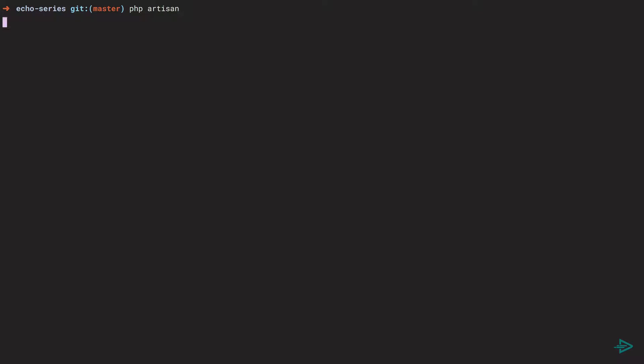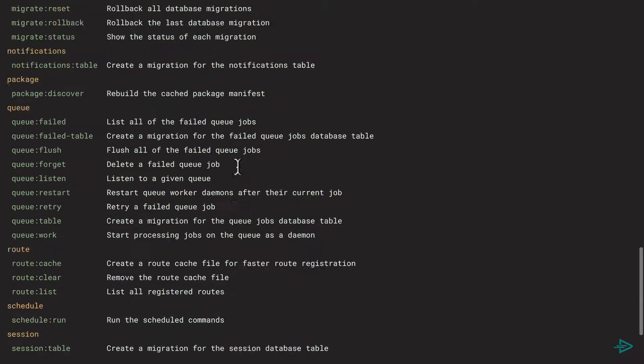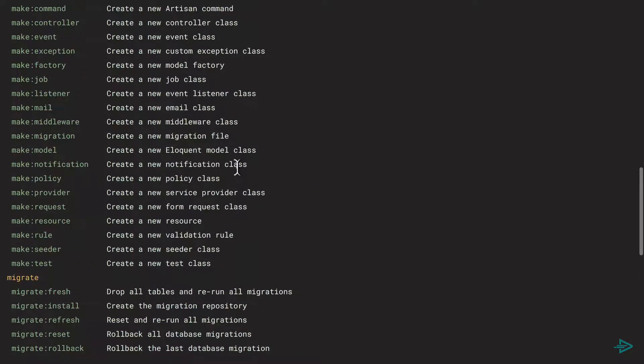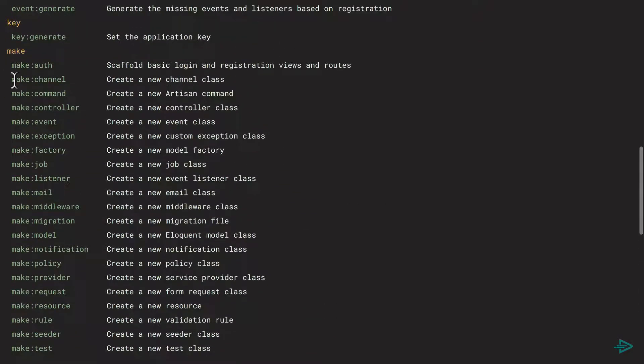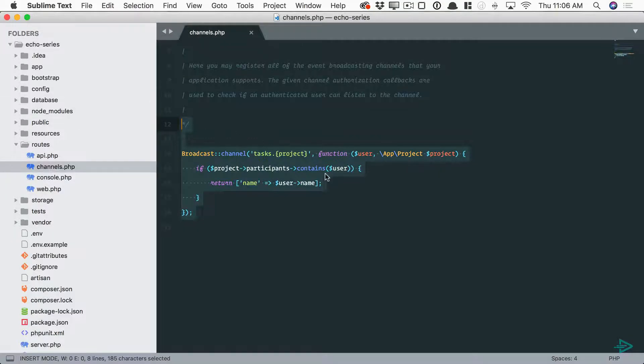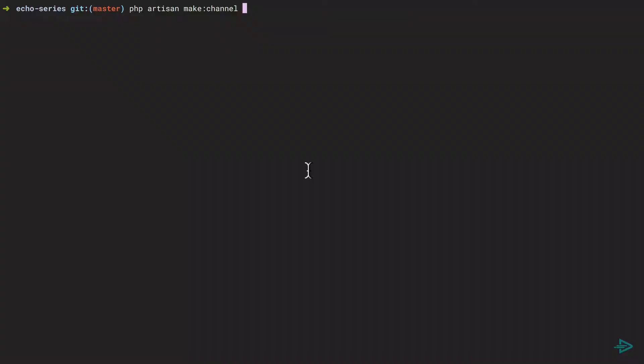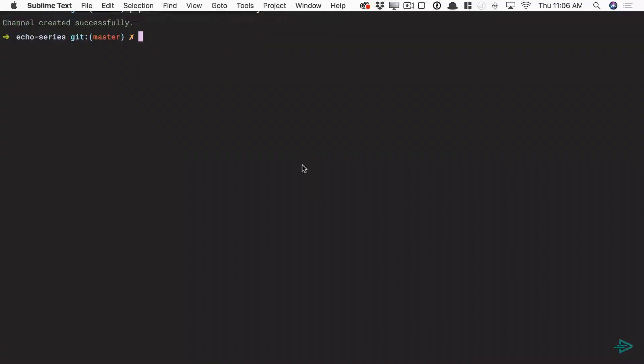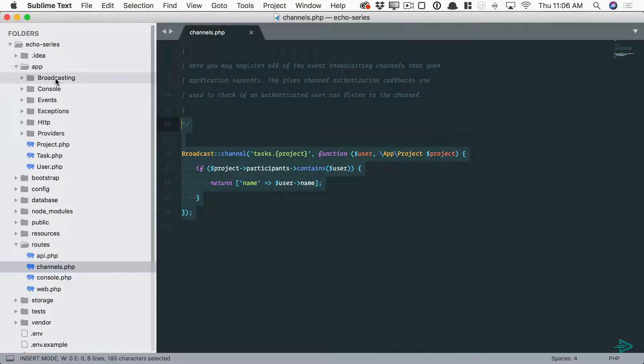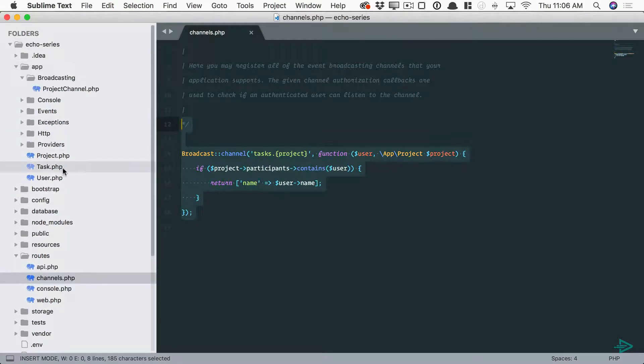If we run php artisan under the make namespace, you'll see a new one to make a new channel. Let's give that a run. Php artisan make:channel, and this is kind of related to the project so I'll call it ProjectChannel. You'll see that this now creates an app broadcasting directory.